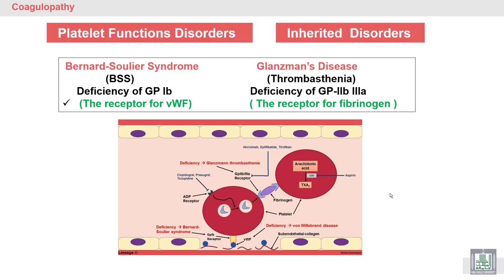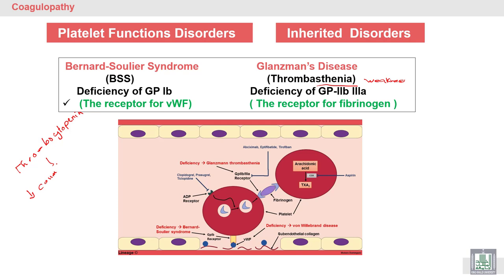We will discuss platelet function disorders, sometimes called thrombasthenia — for example, Glanzmann's thrombasthenia — where 'thrombasthenia' means weakness of function. Before, we talked about thrombocytopenia, which is a decrease in the count of platelets, so that is quantitative. But in platelet function disorders, the defect is qualitative.